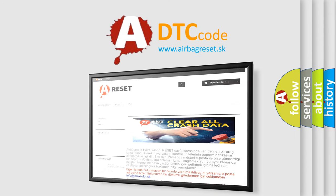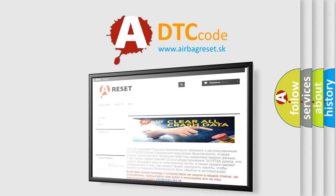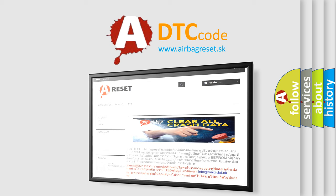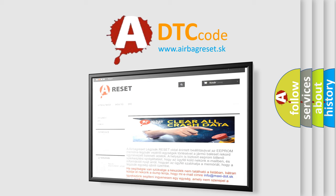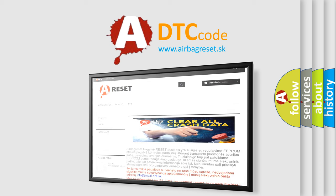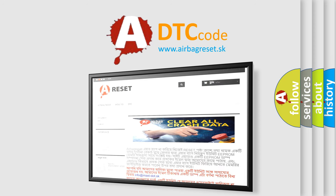The Airbag Reset website aims to provide information in 52 languages. Thank you for your attention and stay tuned for the next video.